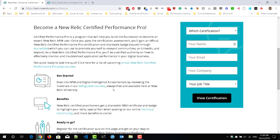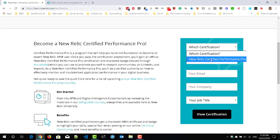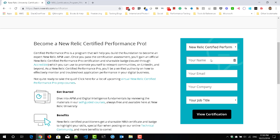To register for the certification, on the right side you can see there is an option — a small form available. Just select the certification. Right now there is only one certification available, which is New Relic Certified Performance Pro. Select it from the list, enter the certification name and your details, and click on View Certification.